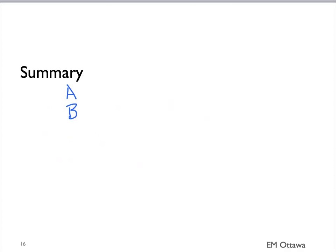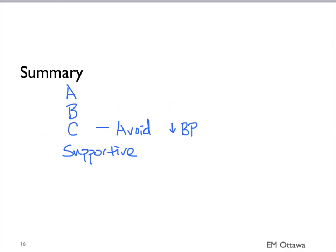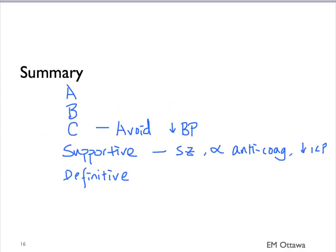In summary, we discussed the management of the patient with intracranial bleed in the emergency department. We would intubate the patient and protect their airway, make sure they are not hypoxic by giving oxygen, monitor their heart rate and blood pressure, and avoid hypotension. We would treat the patient's seizure, reverse the anticoagulants, and decrease ICP until the patients have their definitive treatment by surgery.